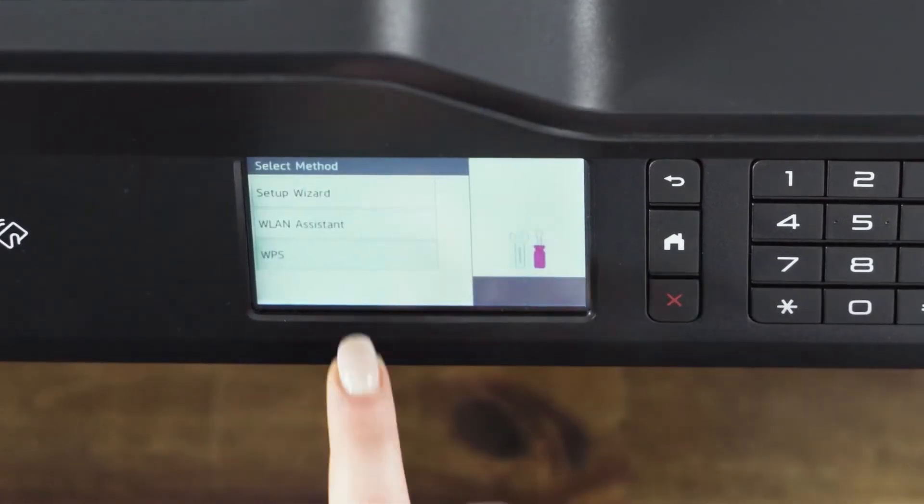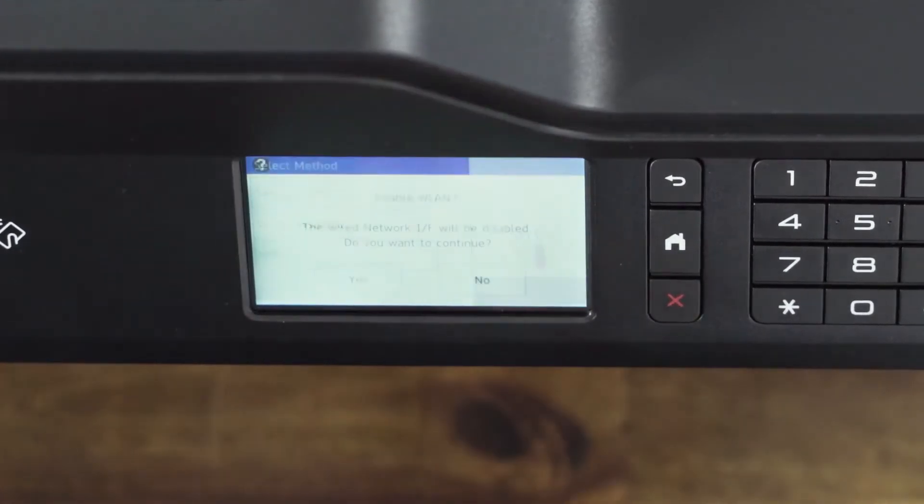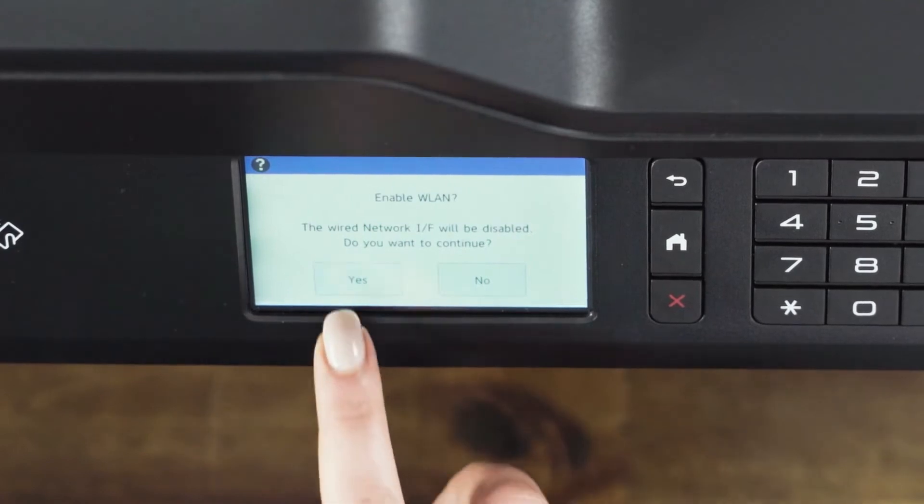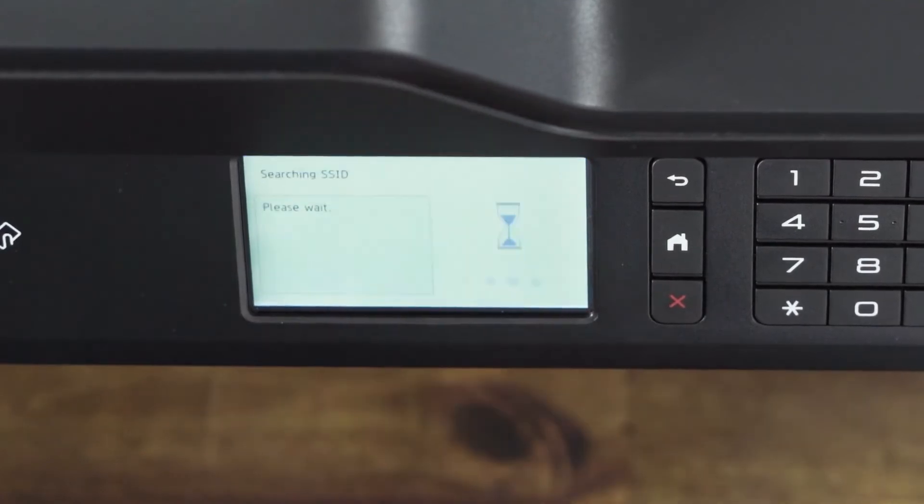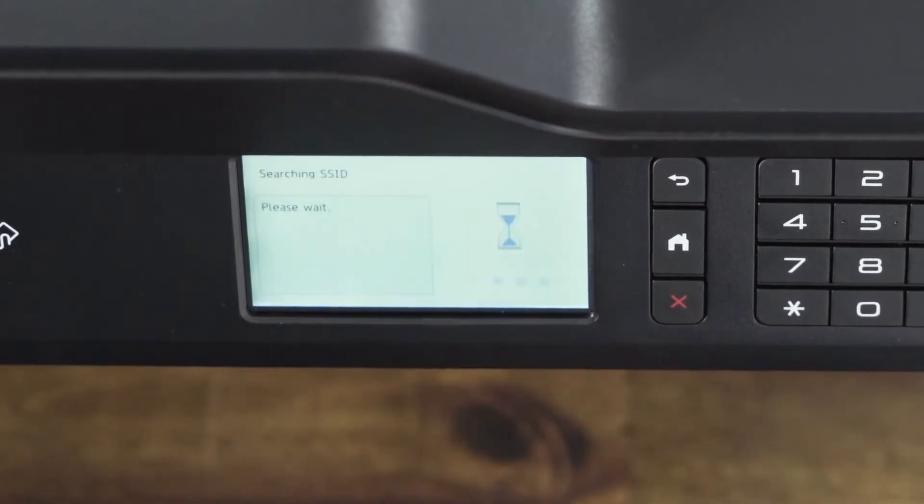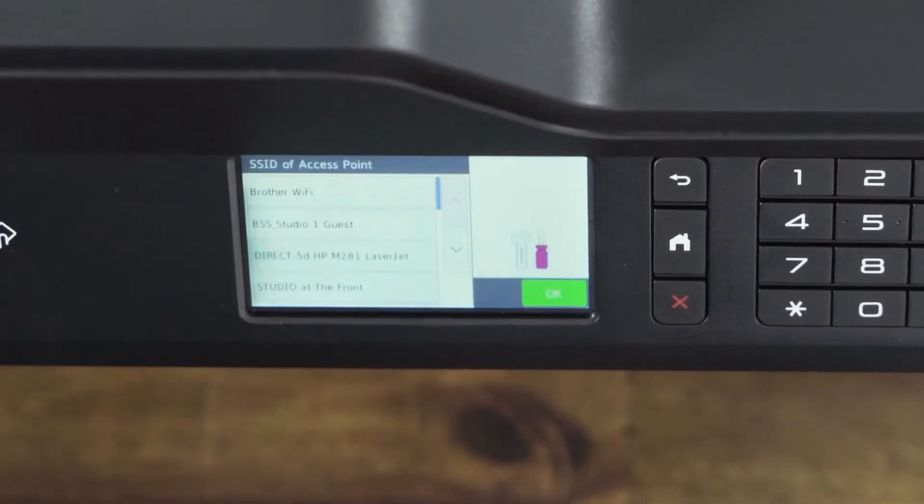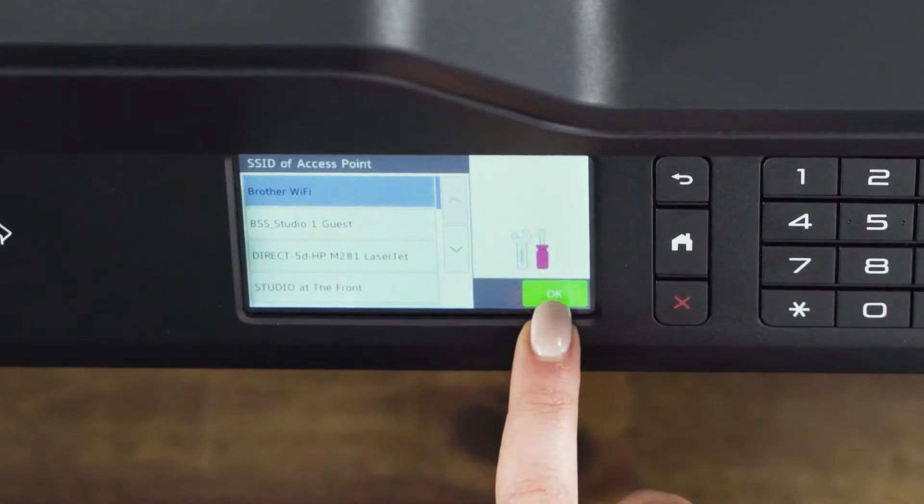Select Setup Wizard. The device will look for available wireless networks. Select your network name.